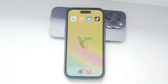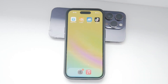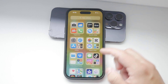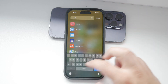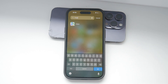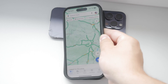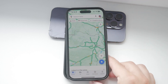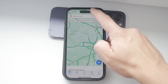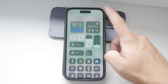Hey everyone, welcome back to Foxtech. In today's video, I'm going to show you how to clear recent searches on Google Maps using your iPhone. Clearing your search history can help you maintain your privacy and keep your app running smoothly. I'll walk you through the steps in a clear and straightforward manner. Let's get started.